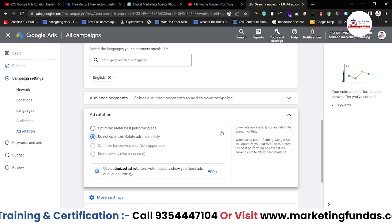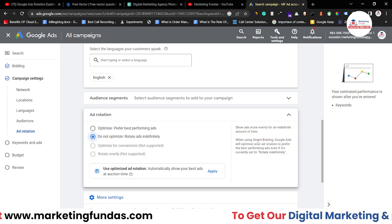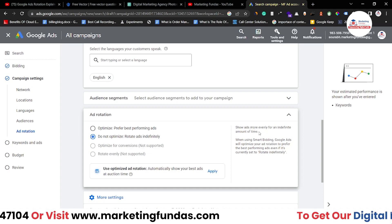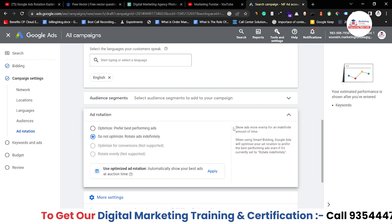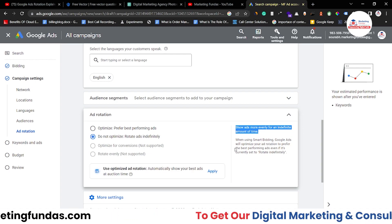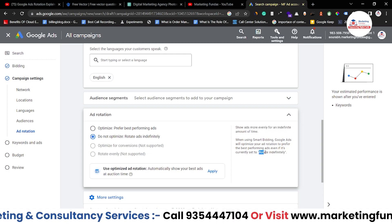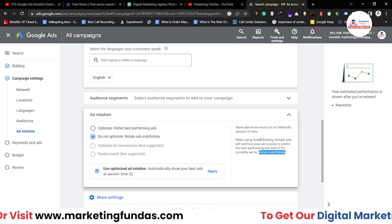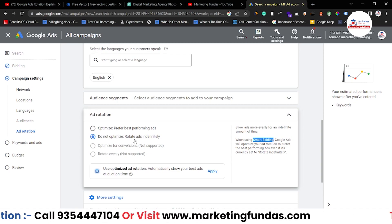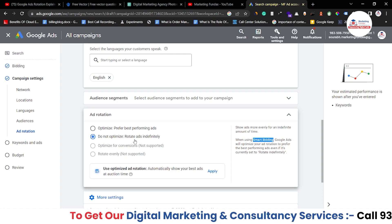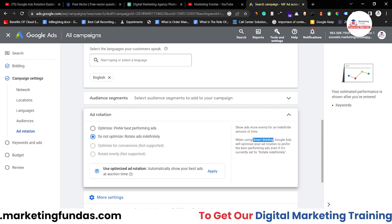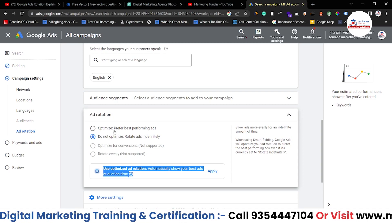However, if you have chosen the smart bidding option, Google will still automatically optimize your ads. You can read here: 'Show ads more evenly for an indefinite amount of time. When using smart bidding, Google Ads will optimize your ad rotation to prefer the best performing ads even if it's currently set to rotate indefinitely.' So if you have selected smart bidding and also selected 'do not optimize: rotate ads indefinitely,' Google will still automatically optimize. To totally turn off smart optimization, you have to change your bidding option and not use smart bidding.